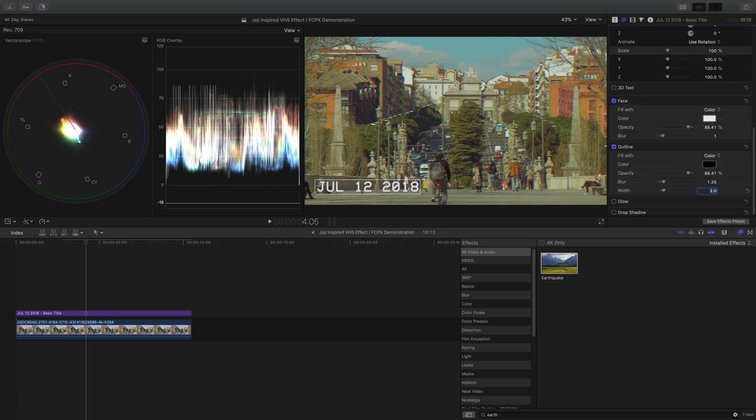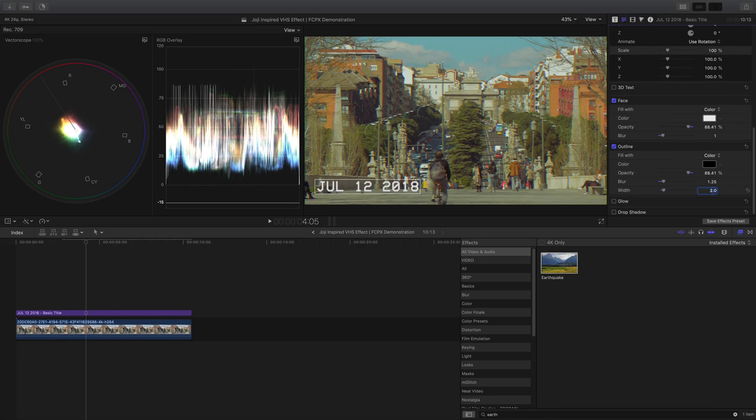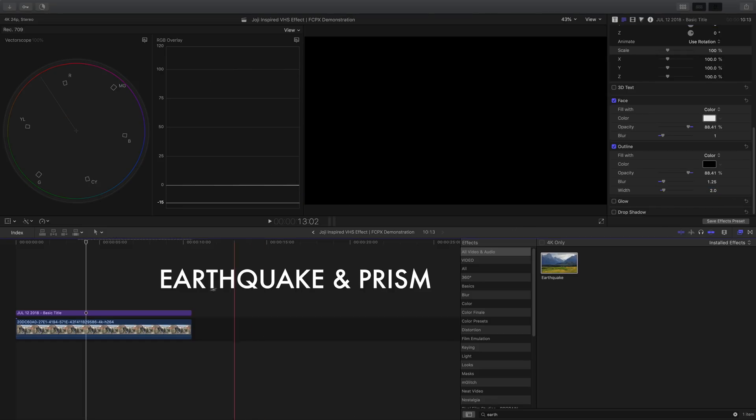To go one step further, you can add the exact same effects and settings you applied earlier to the clip, but this time onto the text.